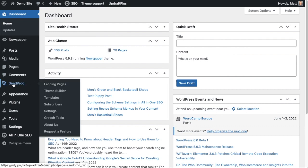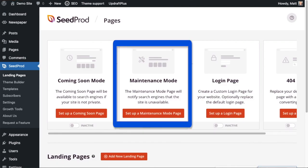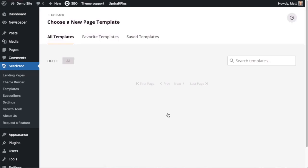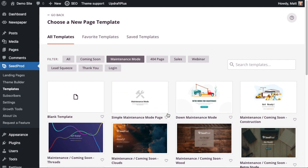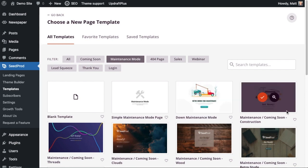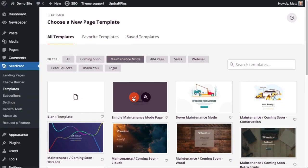From the WordPress dashboard I'm going to head on over to the SeedProd menu and I'm going to click on the landing pages link. And then as we can see, rather prominently featured, the second option says maintenance mode. I'm going to click the big orange button here that says set up a maintenance mode page and I'm going to choose the simple maintenance mode page template. There's all kinds of different templates here that you can choose. I'm just going to choose the simple one for the sake of this video.